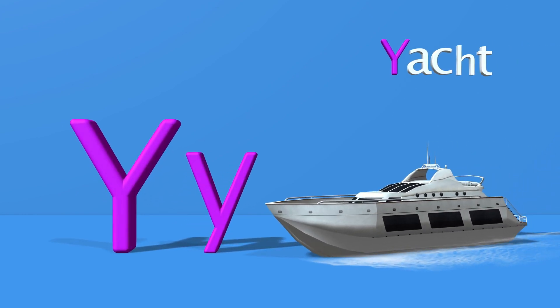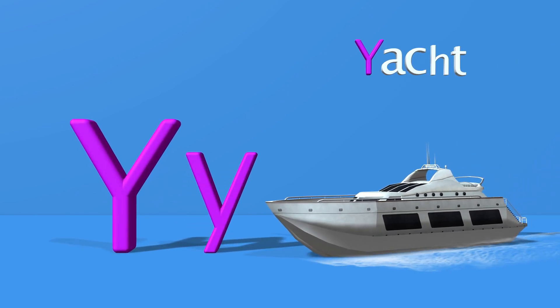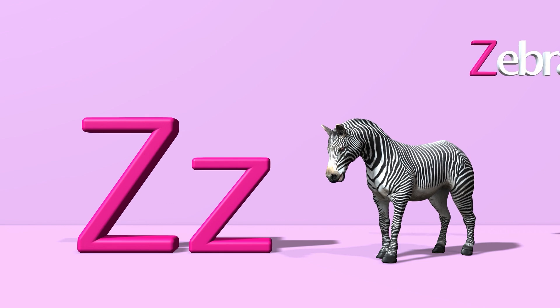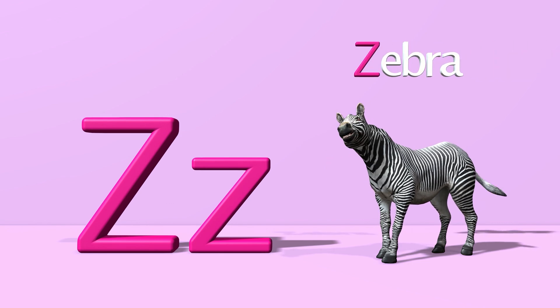Y for yacht. Y, y, yacht. Z for zebra. Z, z, zebra.